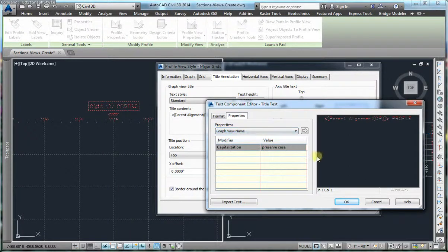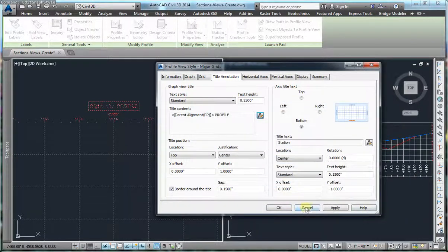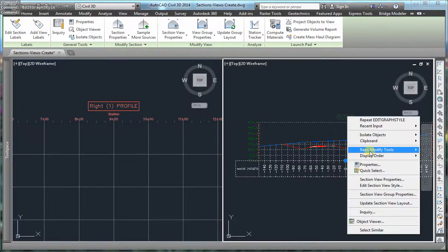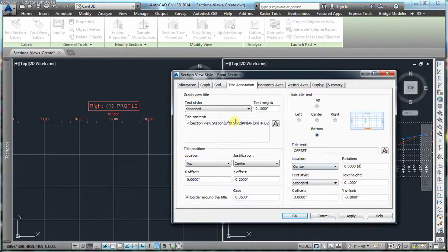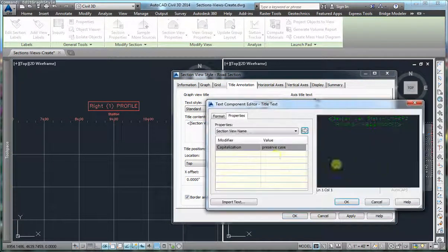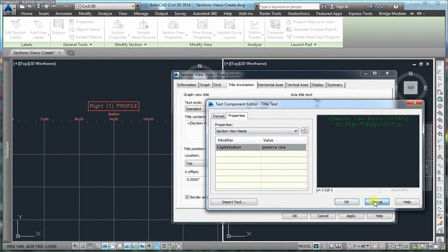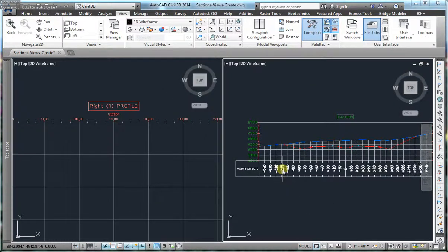I am going to show that for section view, if you select edit section view style and go to the title content, in the list of properties that can be added for section view is the section view description. Descriptions can be used for a lot of notes that you want to add to the title that might not be able to be added by dynamic data.